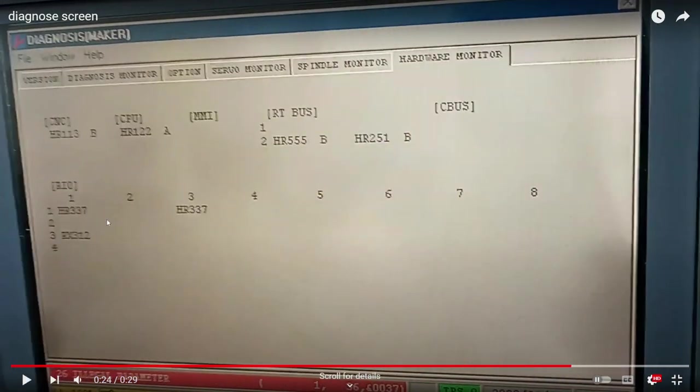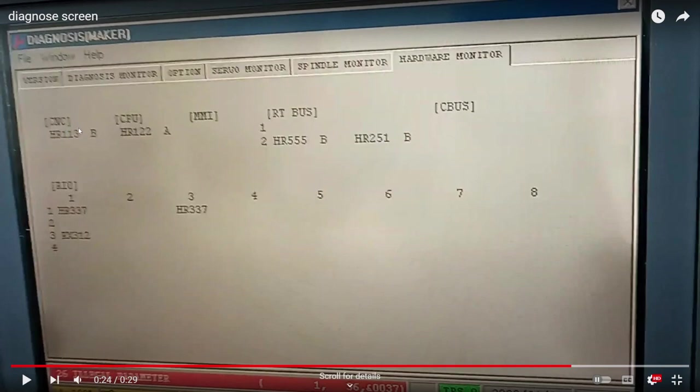In hardware monitor we have the configuration on the machine where you have the CPU and so on.